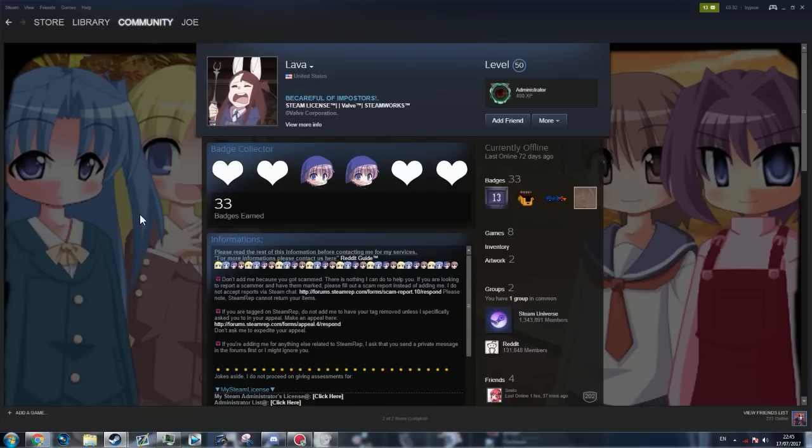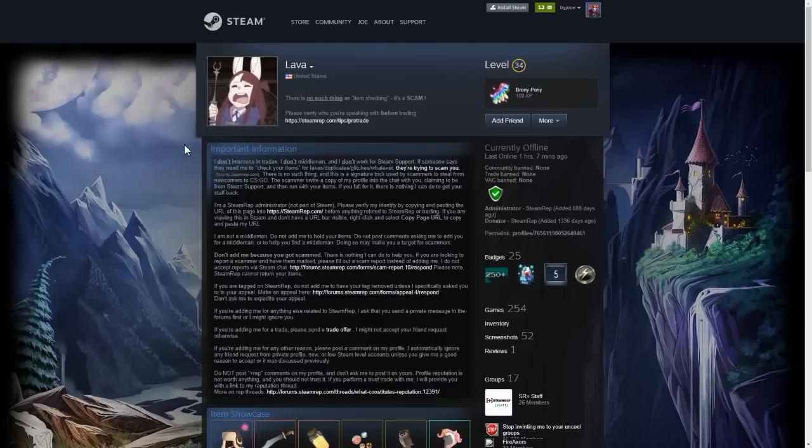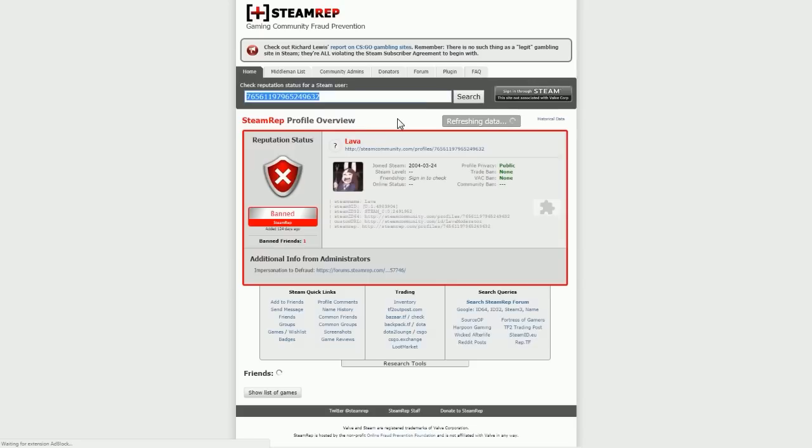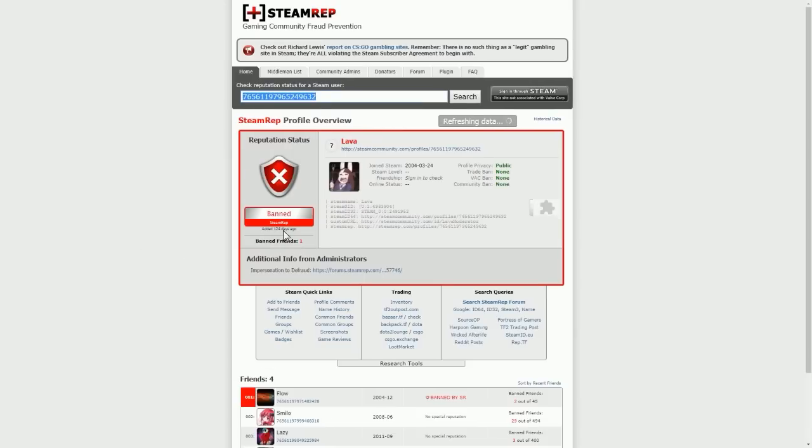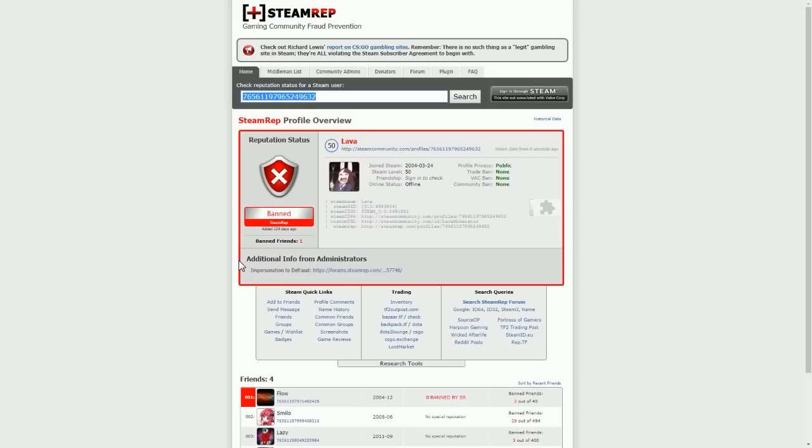But the way you check is very simple. Right-click on the scammer or the suspected scammer's profile and press Copy Page URL. And head over to Steam Rep. Copy and paste the URL into Steam Rep. And you can see they are Steam Rep banned, which means obviously they are a scammer.